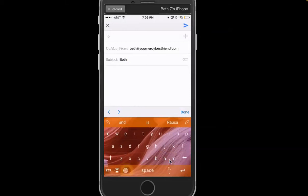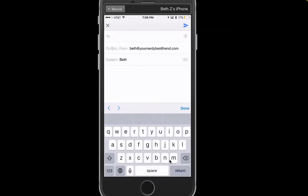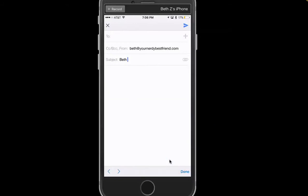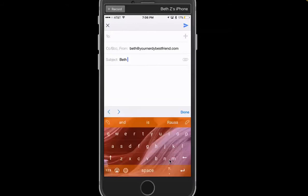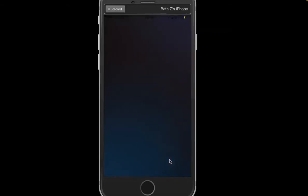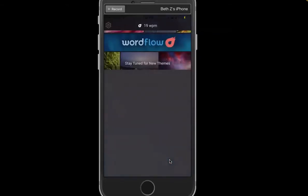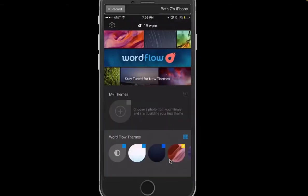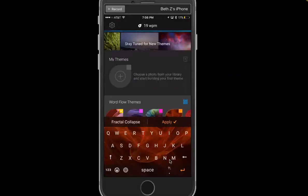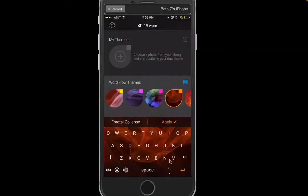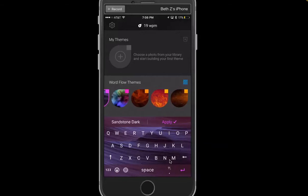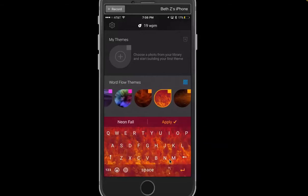Another thing that I like about this is that you can do different themes. So you see I have a beautiful little landscape there and there are all these Wordflow themes that you can do. Some of them are a little bit distracting but it can be fun to kind of change things up and change up the look.